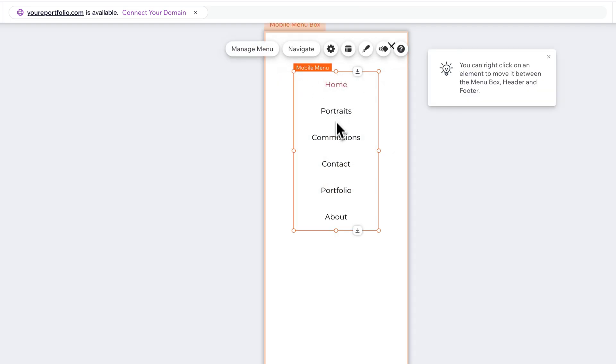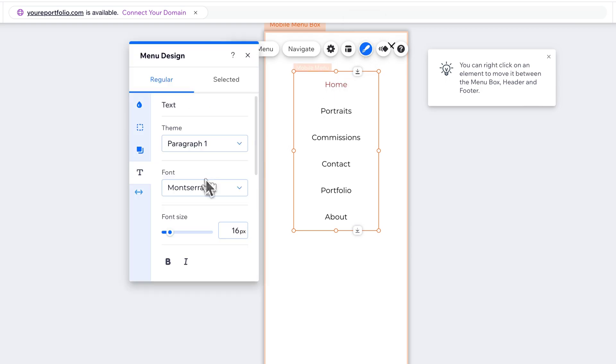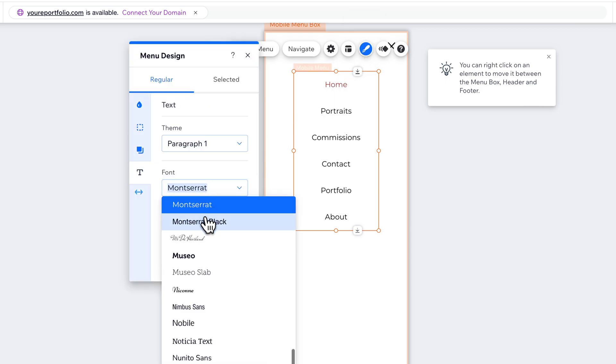And so the menu pops up here, and it may not have changed the font. So we're going to want to click on design again, and then same thing. We're going to find text, change the font.